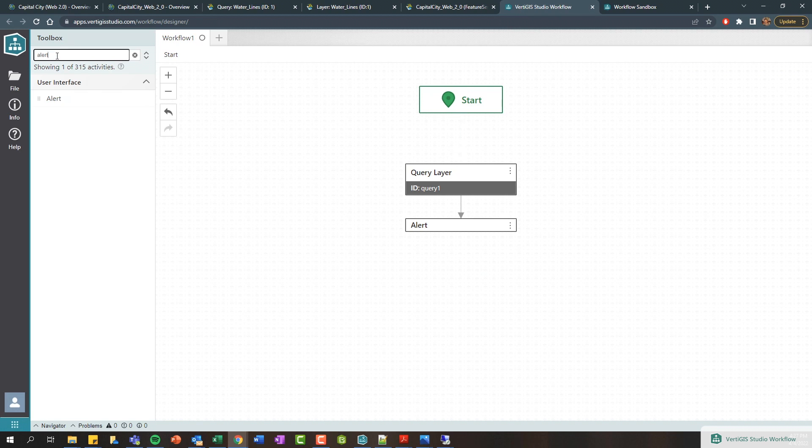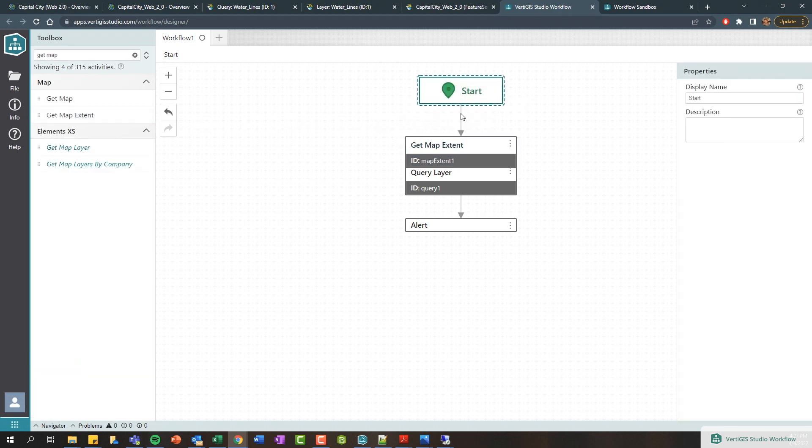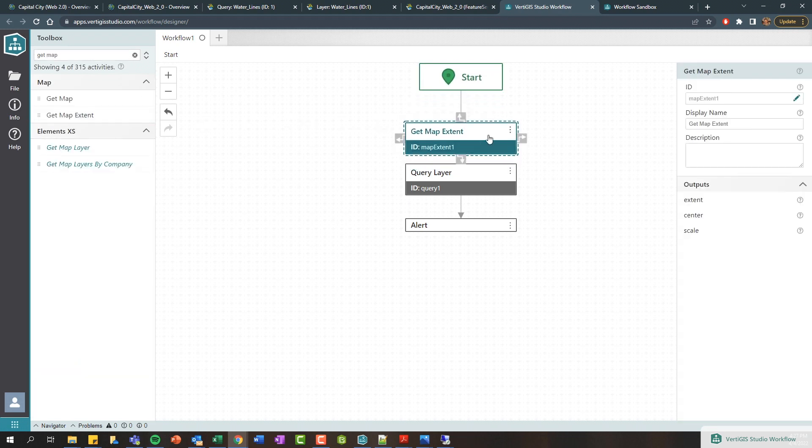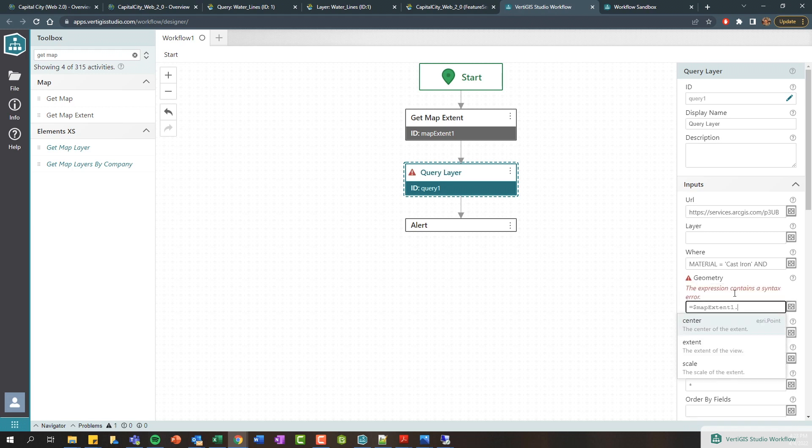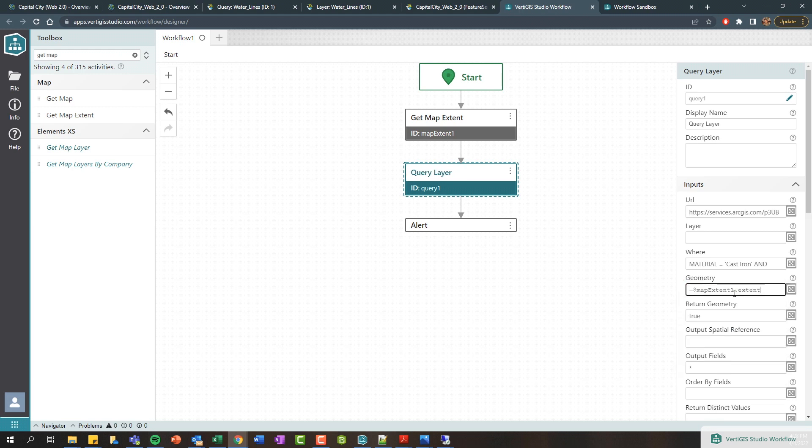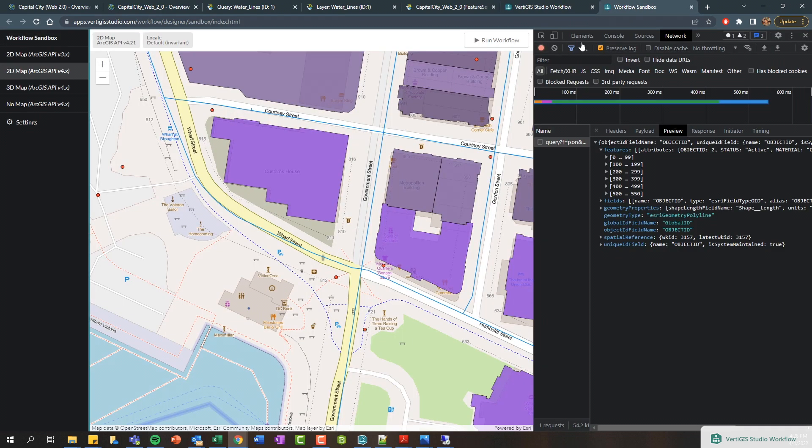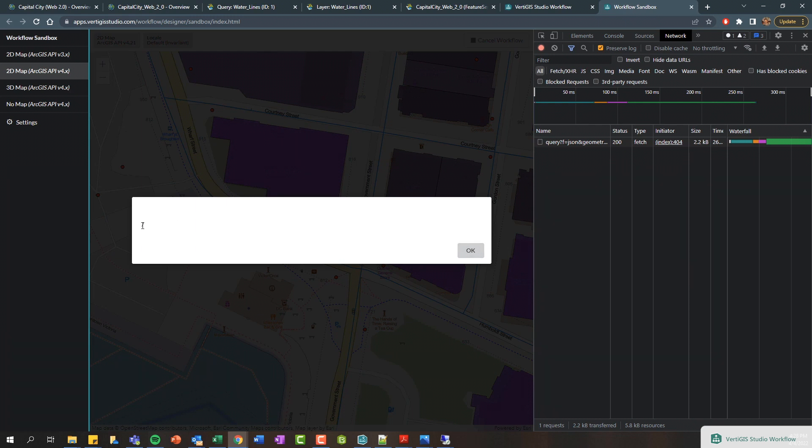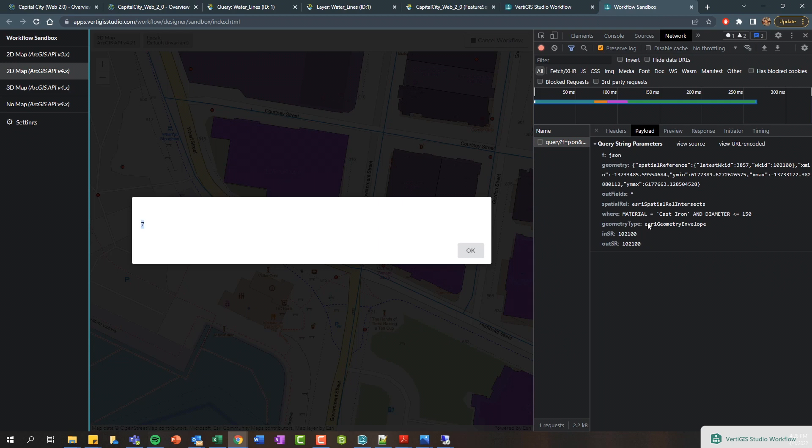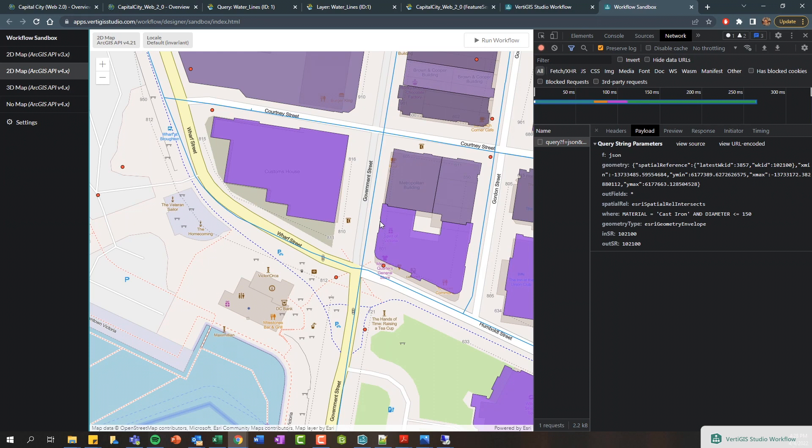Lastly, let's jump back to our workflow here. I'm going to delete this little connector here and use a get map extent activity. Let's get the current map extent and then filter our query based on the map extent, so we only want to find water lines that are of cast iron and a diameter less than or equal to 150 within the current map extent. I'm going to pass that map extent and there's this extent property to our geometry input here. If we go ahead and rerun this, you can see we are only getting seven features within the current map extent that are cast iron and less than or equal to 150. So we're starting to interact with the map to perform these operations.